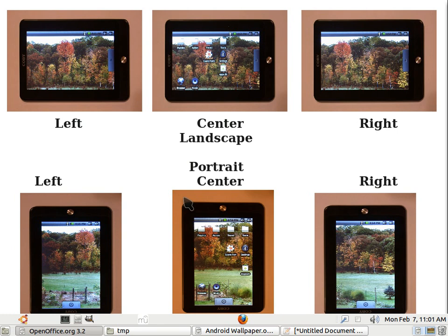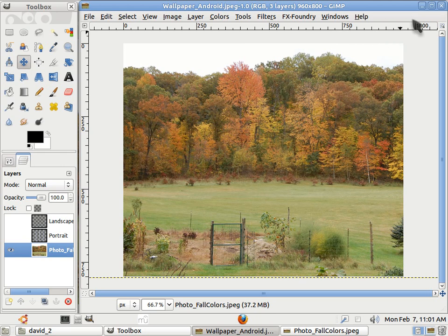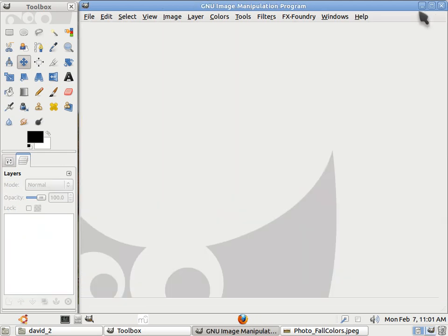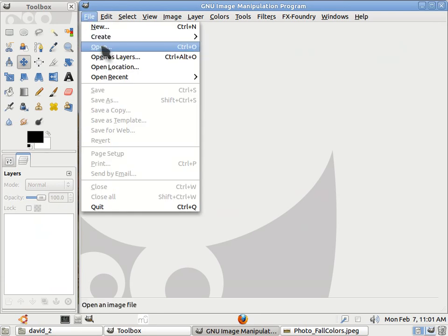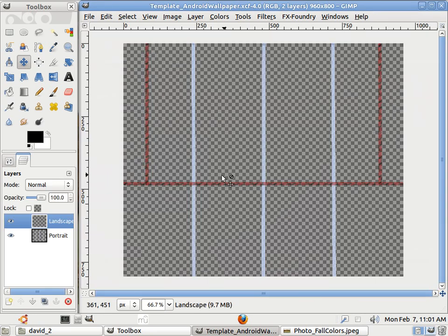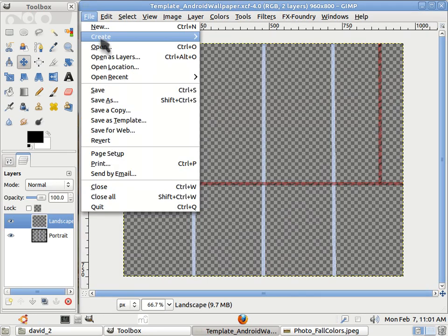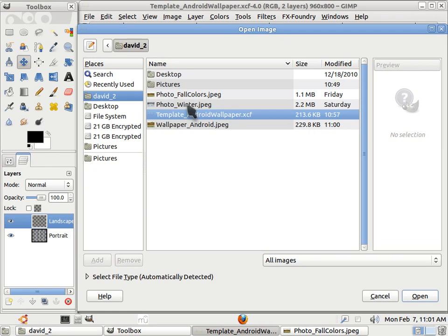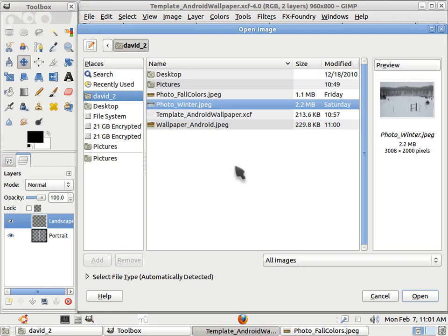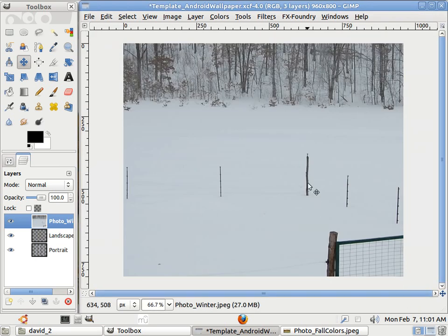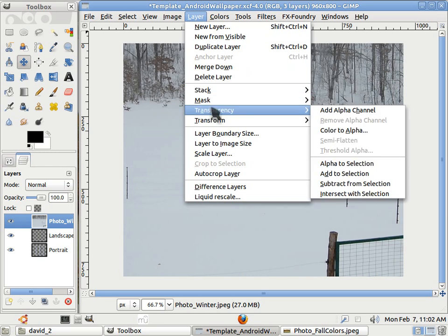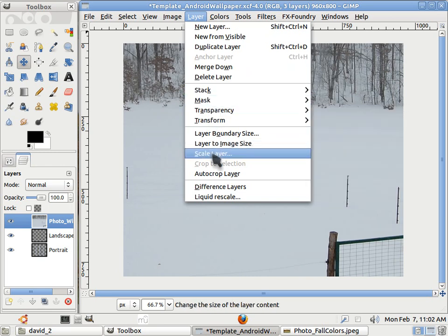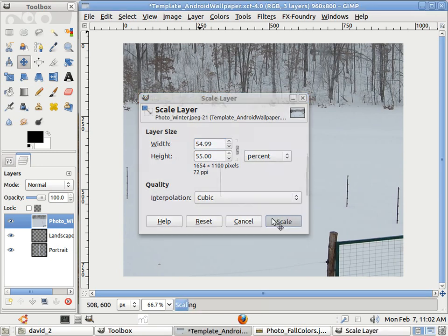So that's how to use the GIMP to create a template and to use a wallpaper to create the wallpaper. And we can save that. Now, if I can close that file. And to do another one, it's pretty easy. Just open. I'll open and I'll open my template. Now I'll open another file. I'll open its layers. And I'll use a winter photo. So this was taken a few days ago. Like before, it's too big. So I'll scale it. Layer, scale layer. And I'll use 55% again and see how that looks. Scale.